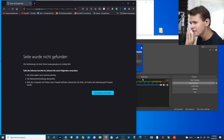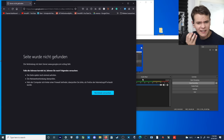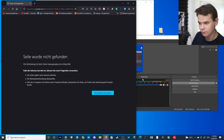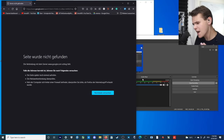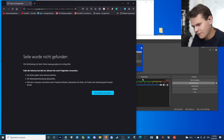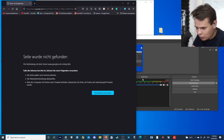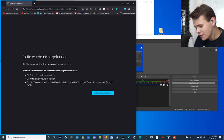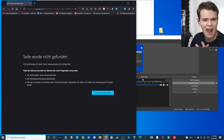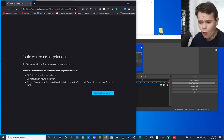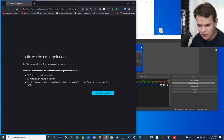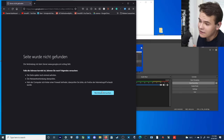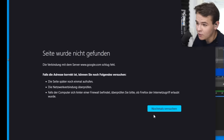Broken internet. Sometimes your Wi-Fi router just breaks - I've had that twice a year - or maybe there's just a general internet outage, or maybe you just unplug your ethernet cable. Anyway, it does occur sometimes that you don't have internet.